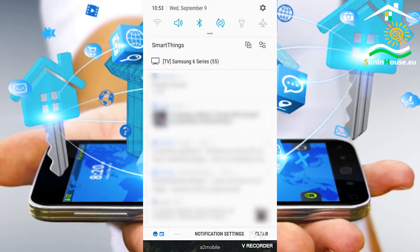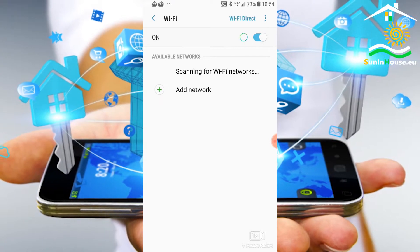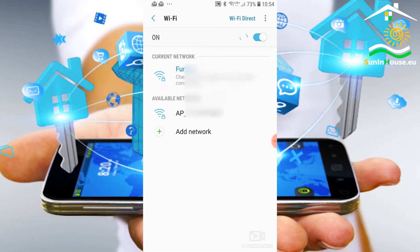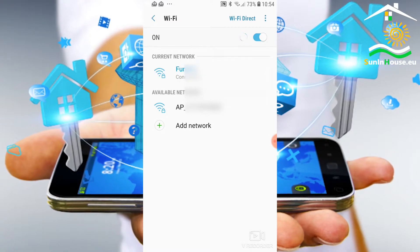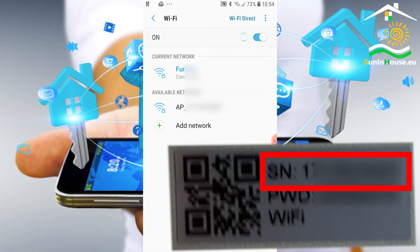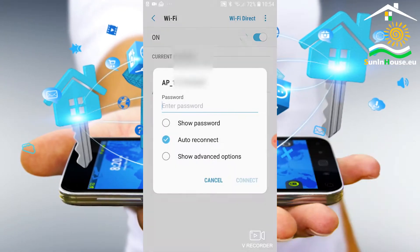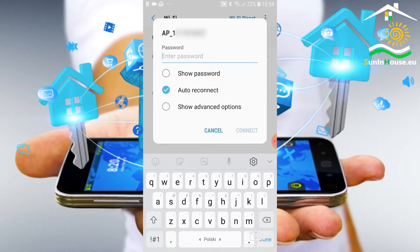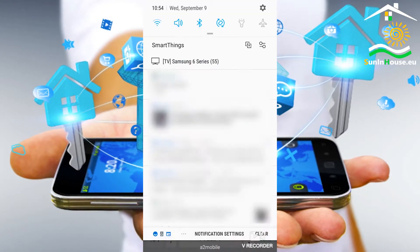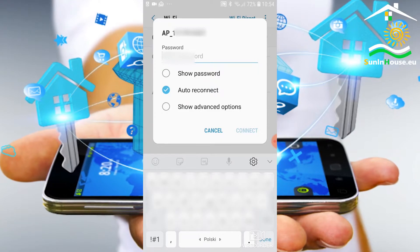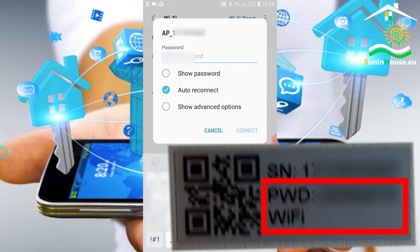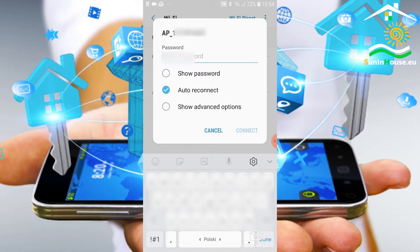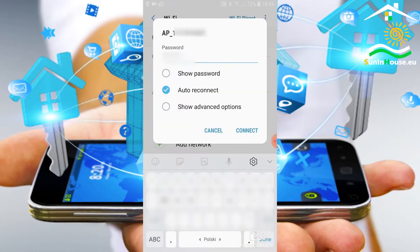First, turn on the Wi-Fi network on the phone and look for the signal that the Wi-Fi logger broadcasts. The name of the signal begins with the letter AP and then we have the number that matches the number on the label in the serial number section. We log into this Wi-Fi network using the password from the sticker. We will find it in the PWD section.